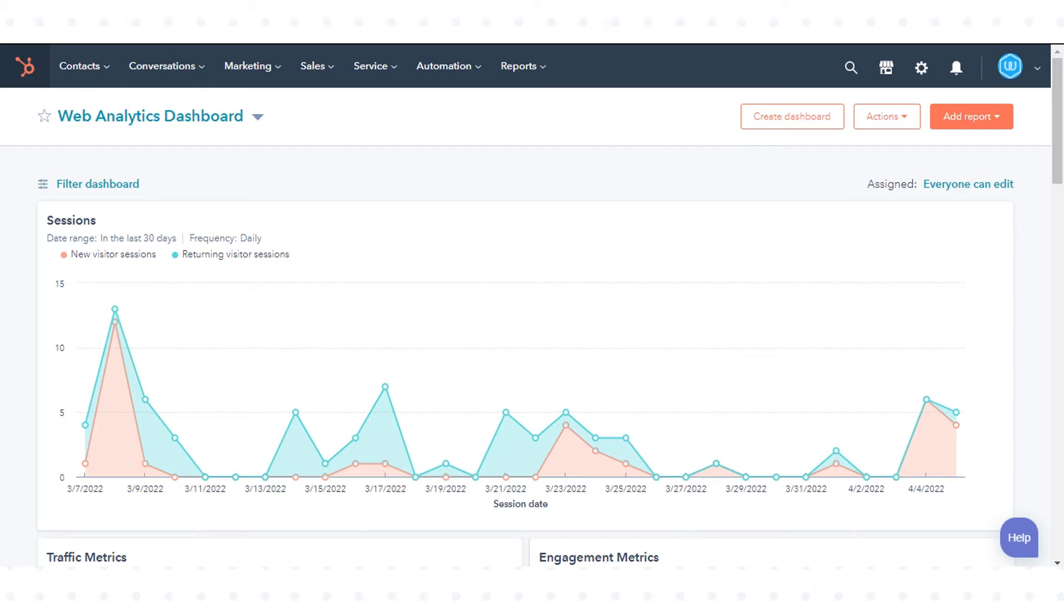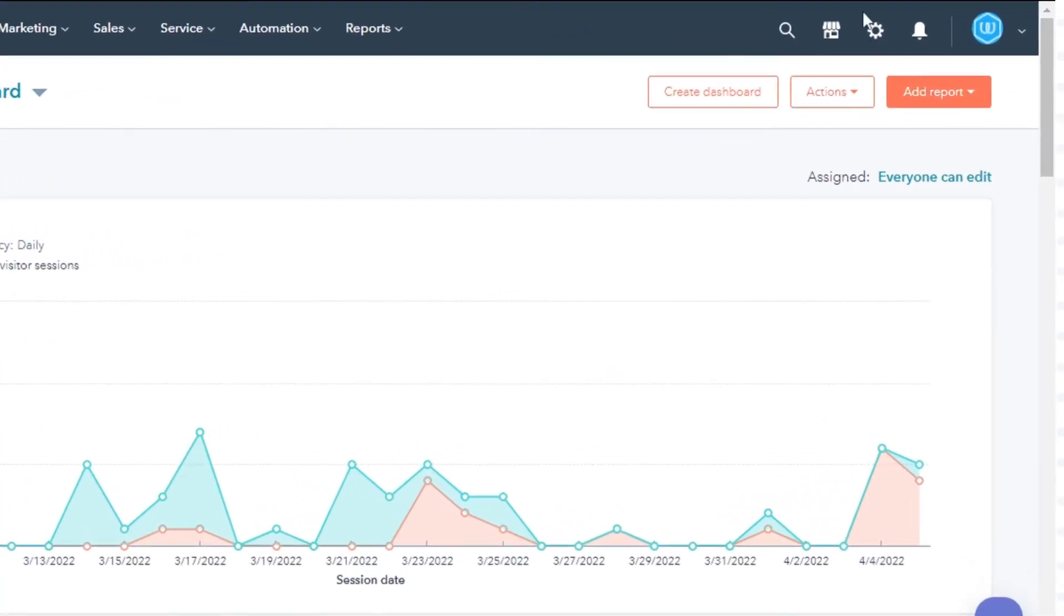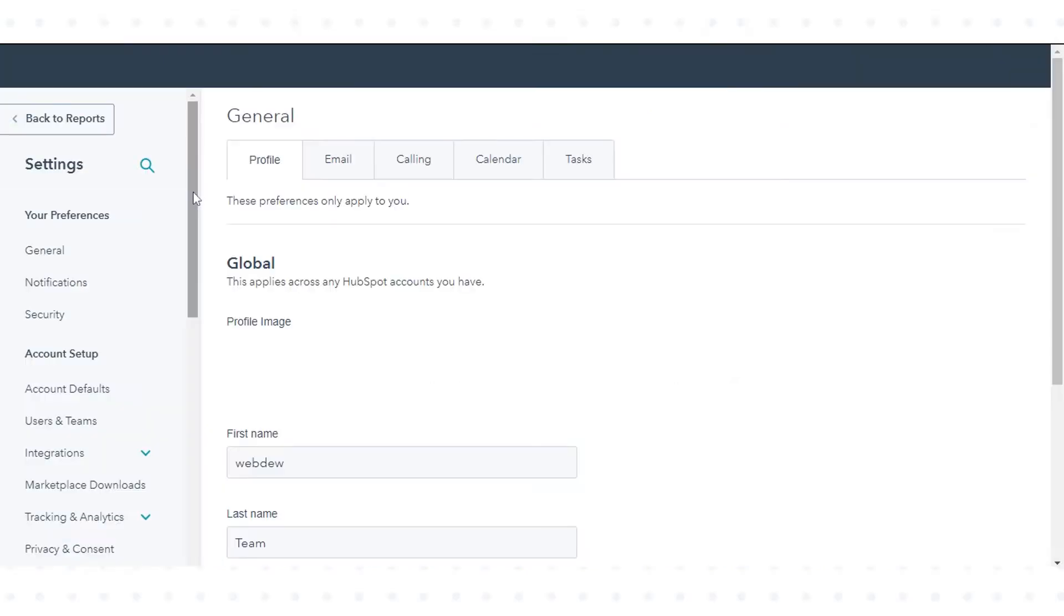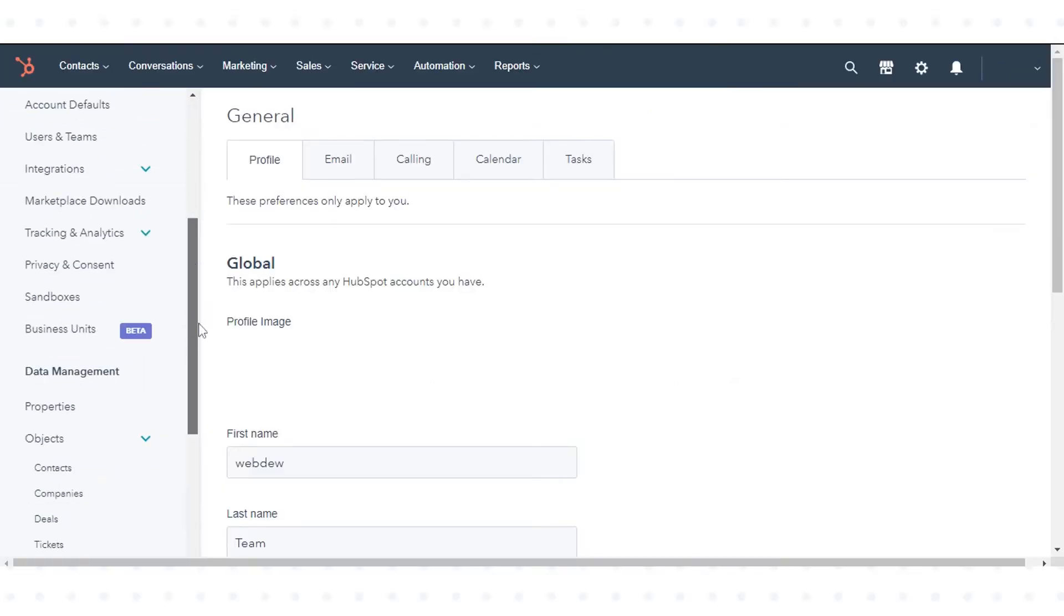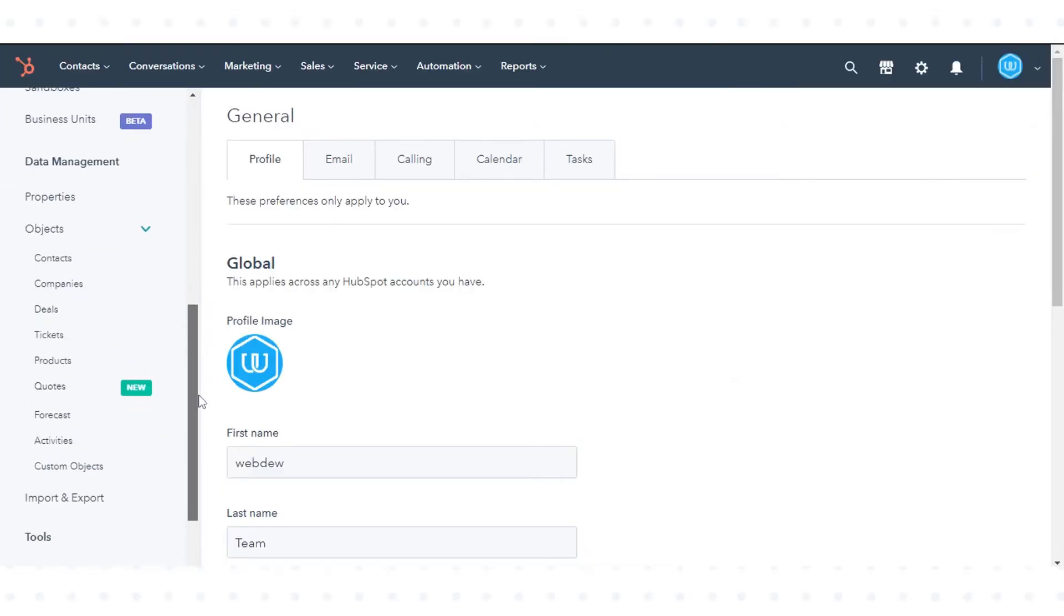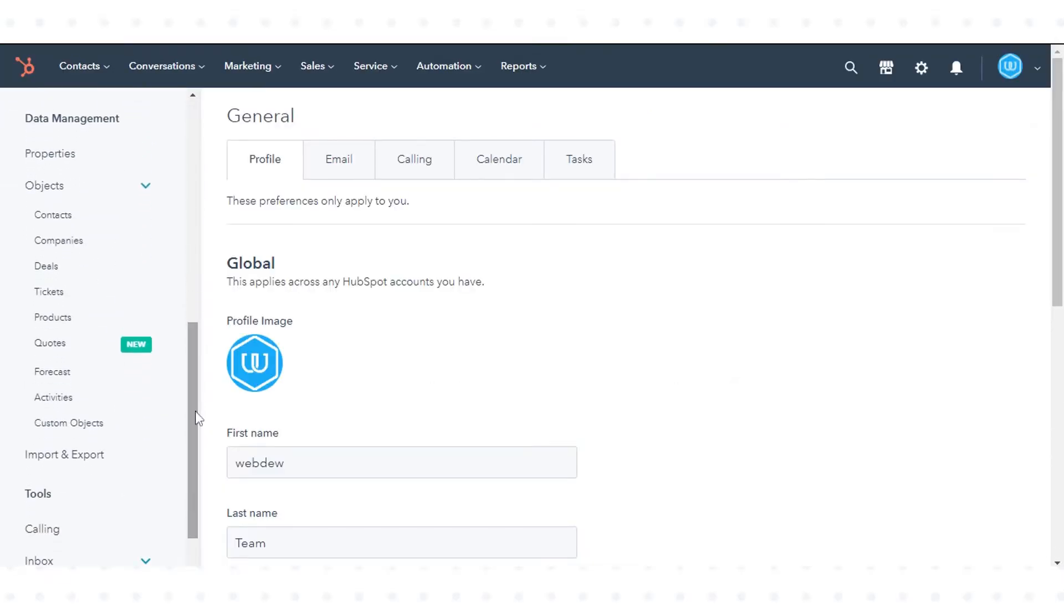In your HubSpot account, click the settings icon in the main navigation bar. In the left sidebar menu, navigate to objects and click activities.